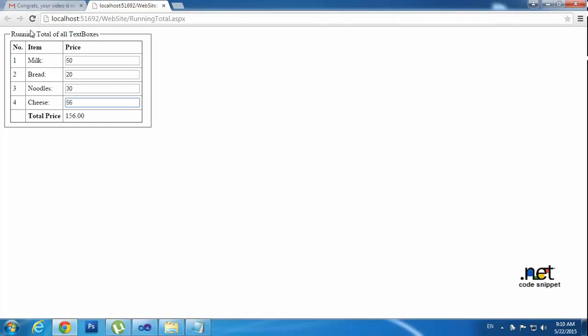Here I am using dynamic calculations. It won't post back and it won't refresh using the JavaScript. I am calculating this value. Okay guys, we will meet our next best tutorial. Bye, see you later.